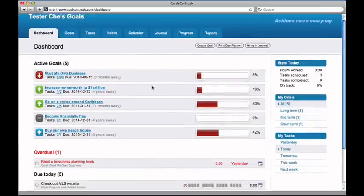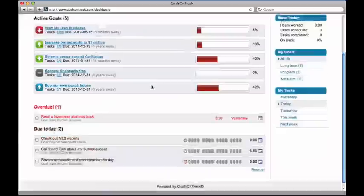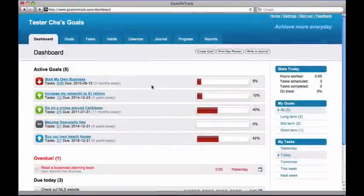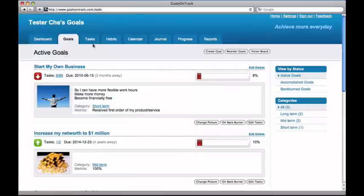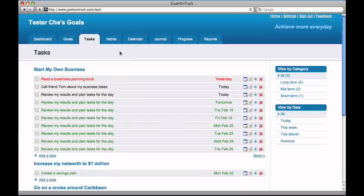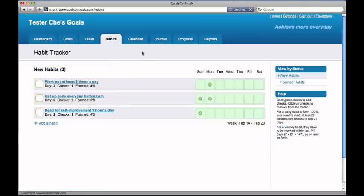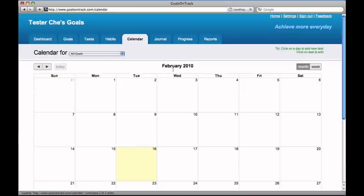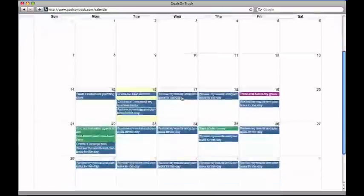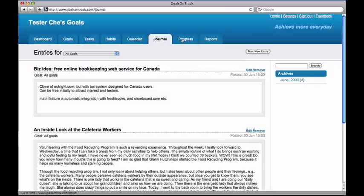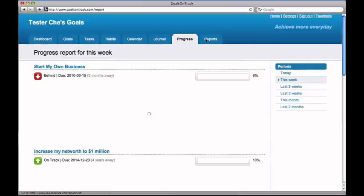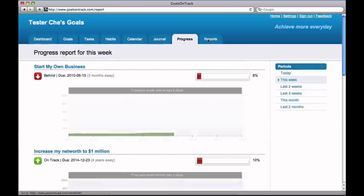Hello and welcome to Goals on Track. If you're looking for a smart way to really achieve your goals and get what you want in life, you've come to the right place. With Goals on Track goal setting and task management software, you'll find it easier than ever to set goals, create action plans, and keep track of the progress on all your goals. Just sit back, relax, and we'll show you how easy it can be.